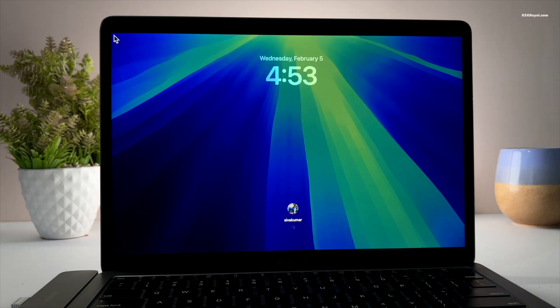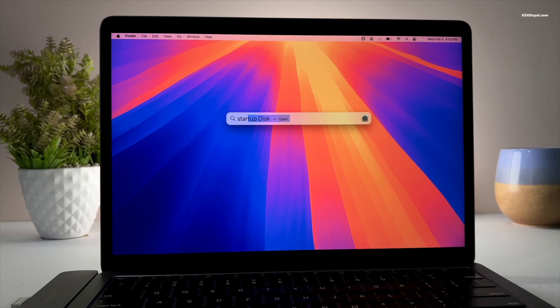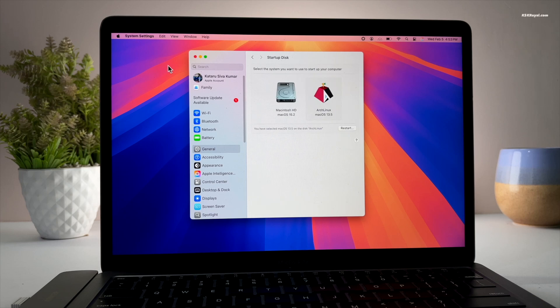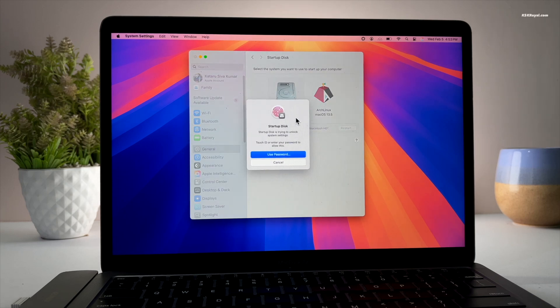When you are inside macOS, open the startup disk and change the boot order. You can choose macOS to boot automatically whenever you reboot the system from any OS.